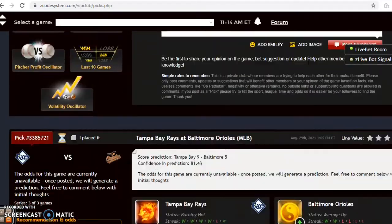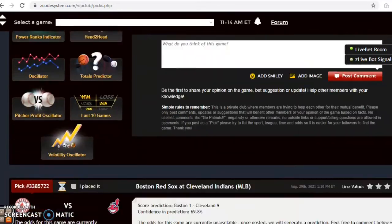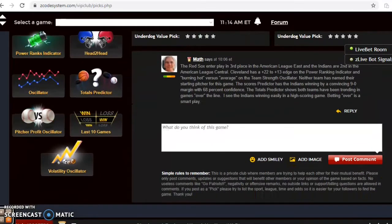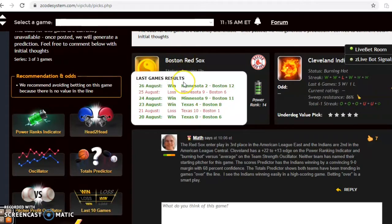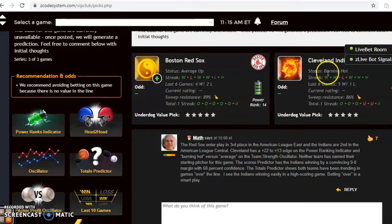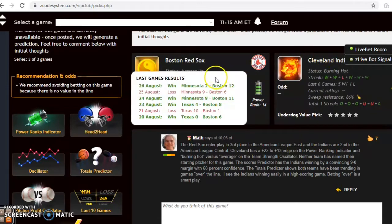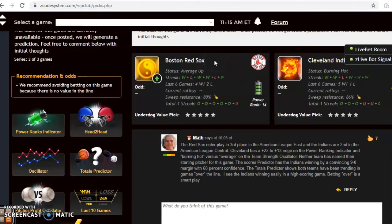The first game we want to look at is the Boston Red Sox and the Cleveland Indians. The Red Sox enter play third place in the American League East and the Indians are second in the American League Central. Boston is average — they have won four out of their last six — and Cleveland is burning hot, having won five out of their last six. Neither team has named their starting pitcher yet, so check back closer to game time to see if that has changed.